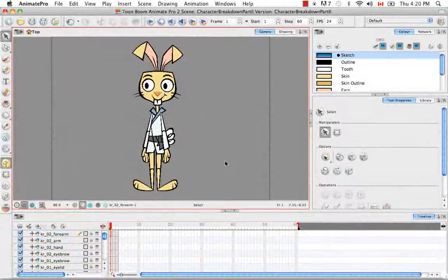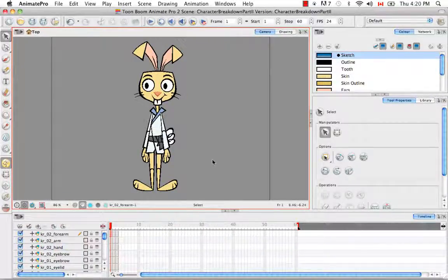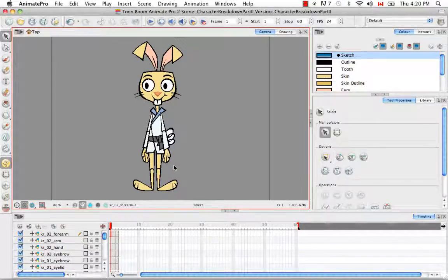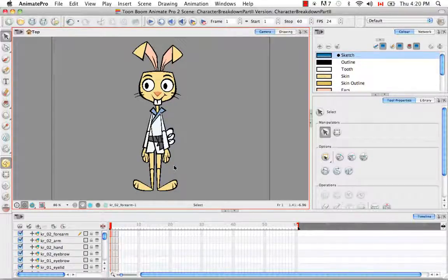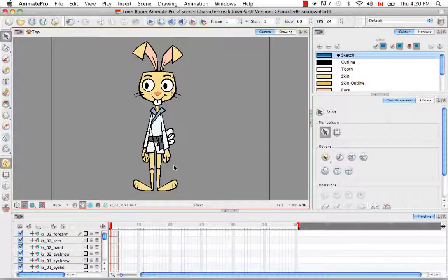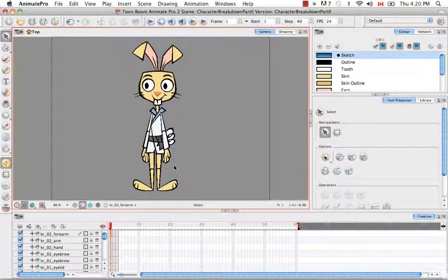Welcome to the tutorial on creating extra drawings. In a previous tutorial I mentioned that you should never break down the hand into its fingers and all the individual joints. Because even though there's an infinite number of hand positions you might want to create for your character, that's a very labor intensive approach. Instead, we create extra drawings, and it's really dependent on your individual character which body parts you would create extra drawings for.